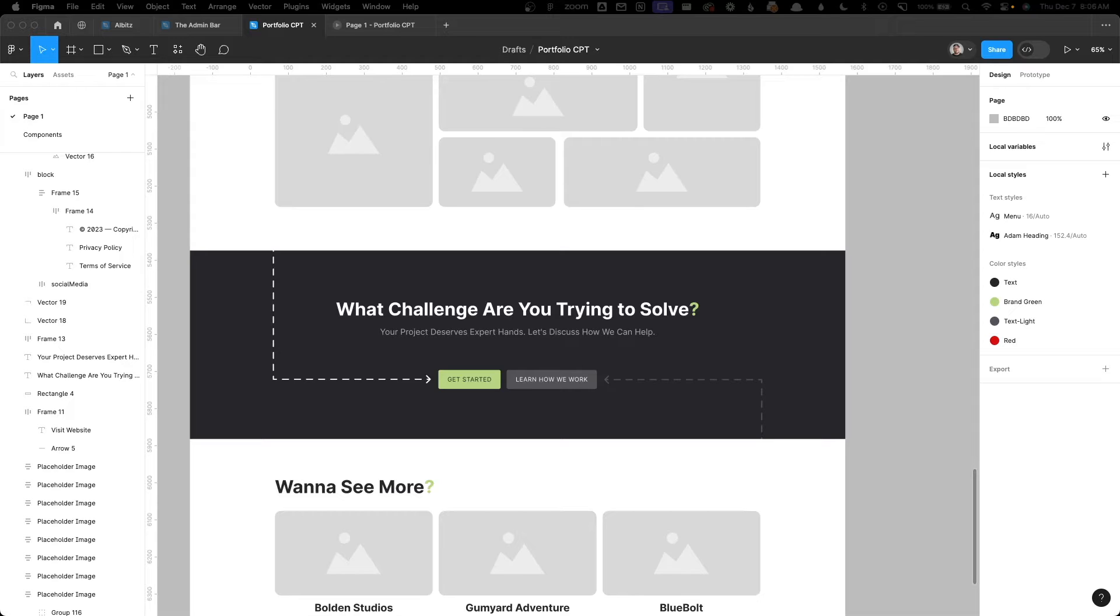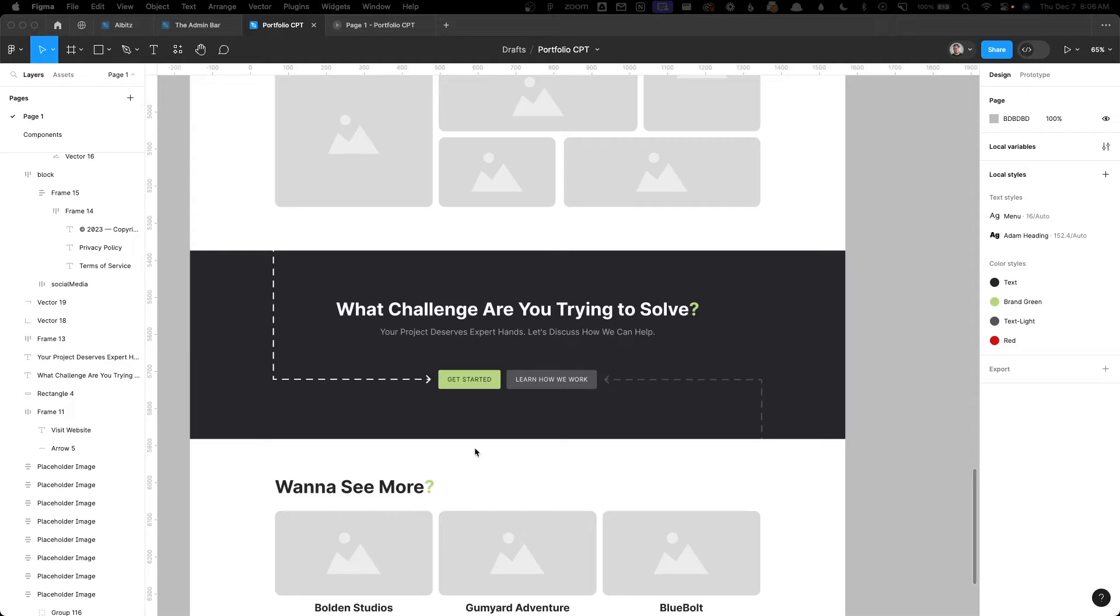Anyways, when I was showing him this design, he came across this call to action section and asked me how I planned on actually making that work inside of GeneratePress and GenerateBlocks. My answer to him was, honestly, I have no clue, but I'll figure it out when I get there.